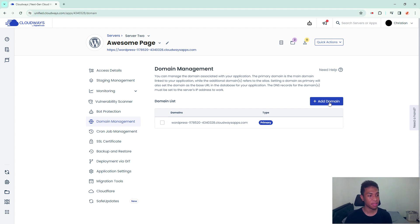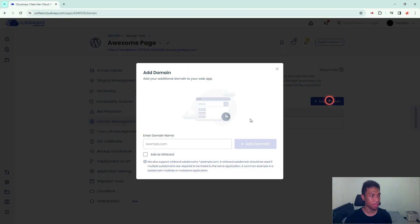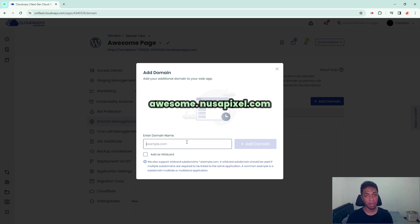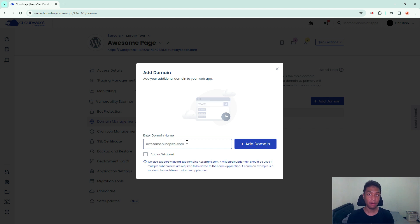To do that, just click add subdomain and now you can enter the subdomain URL. For example, my primary domain is nusa.pixel.com and I want to add awesome.nusa.pixel.com, so I can just type in right here.